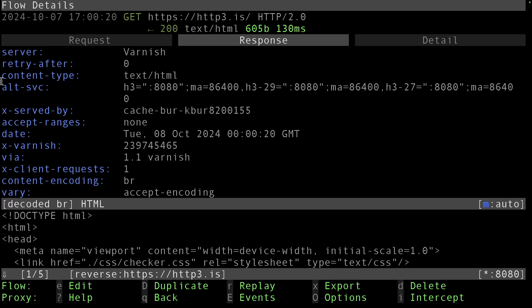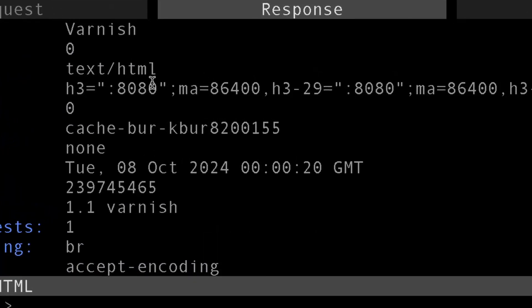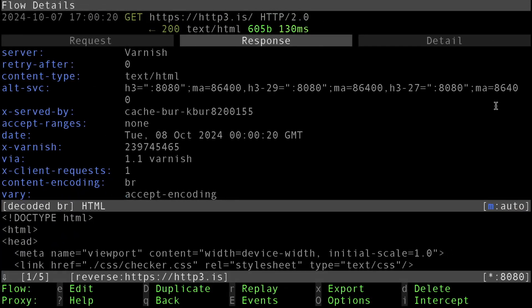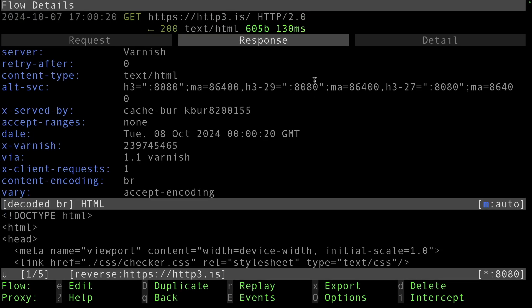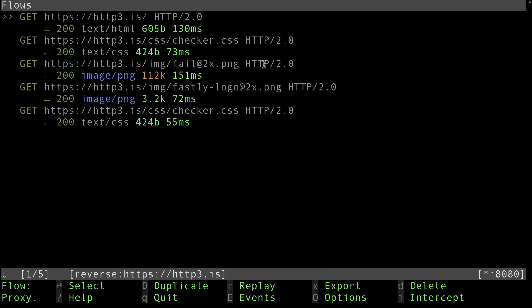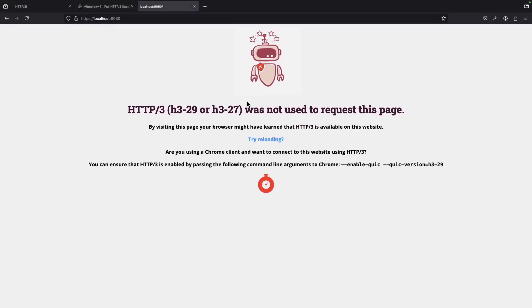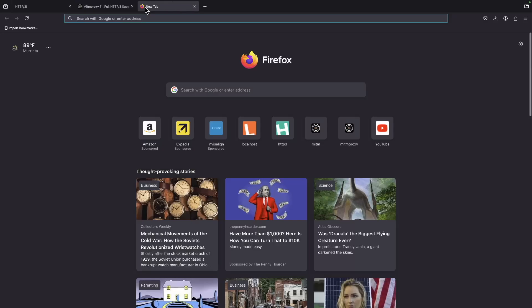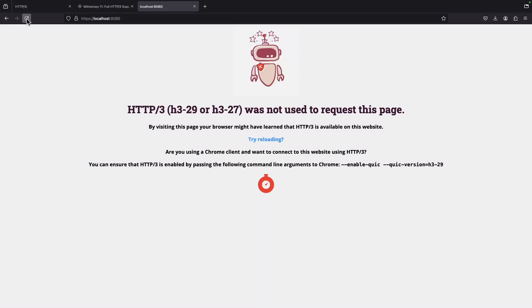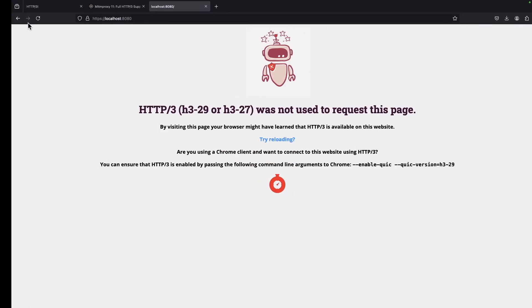There is a very interesting header, alternative service. This tells the client that 'by the way, I do support HTTP/3 draft 29 and also support draft 27 on this endpoint port 8080. If you want to try again you can communicate with me through QUIC.' We're at the mercy of our client. Will the client decide to connect back with QUIC? Based on certain situations, if we refresh and we're lucky, it might actually use the HTTP/3 connection.